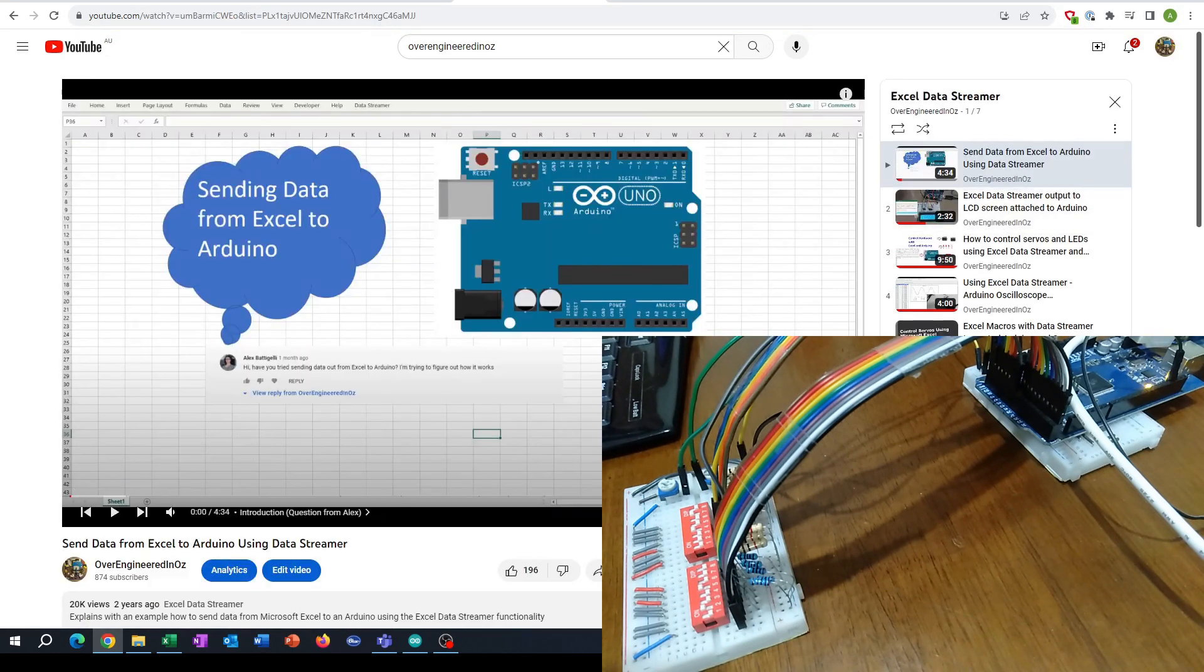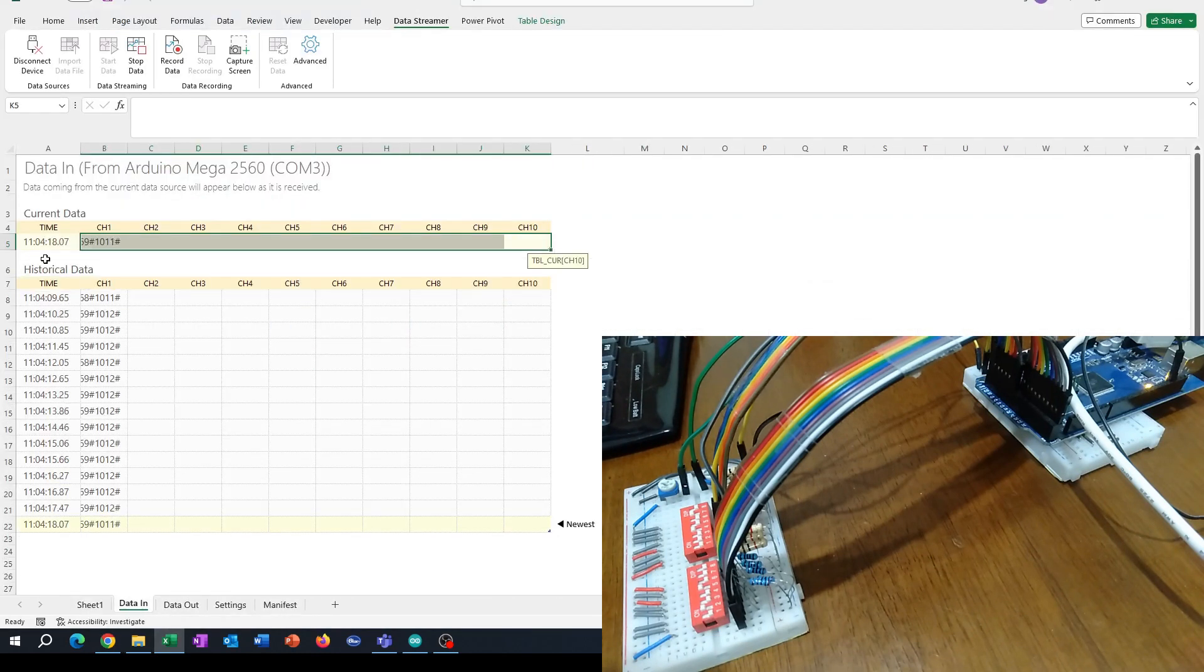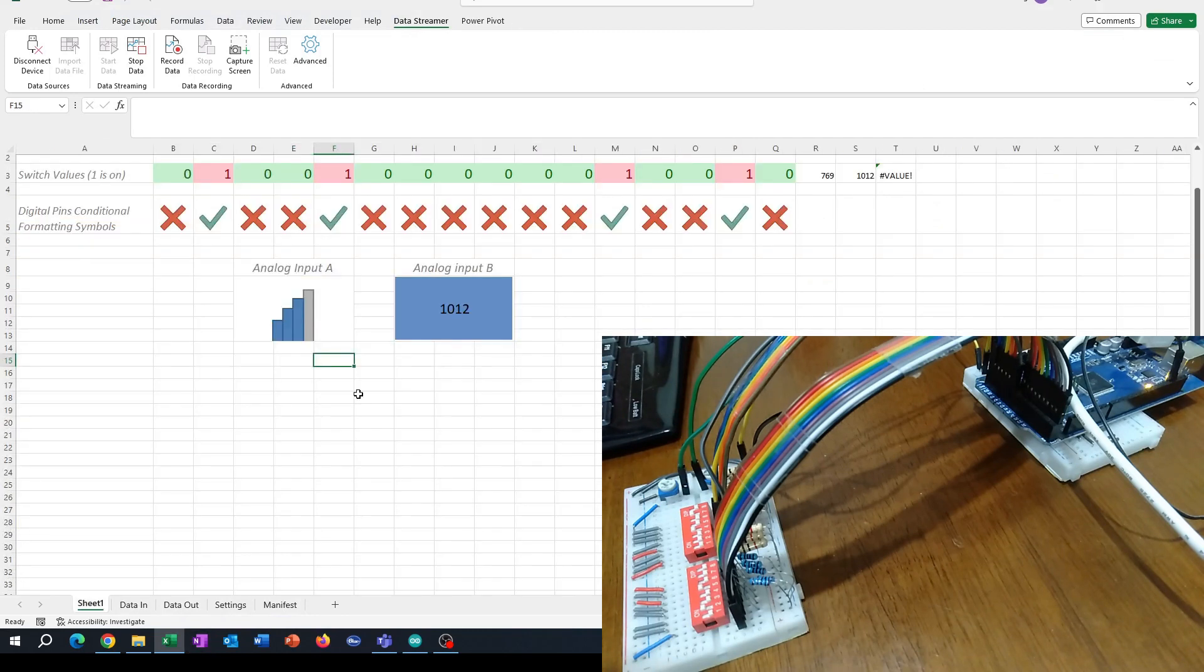But this video focuses on how to get more than 10 channels of input, because normally we're limited to that. In this scenario we've got 16 digitals and a couple of analogs, so 18 different inputs coming in.